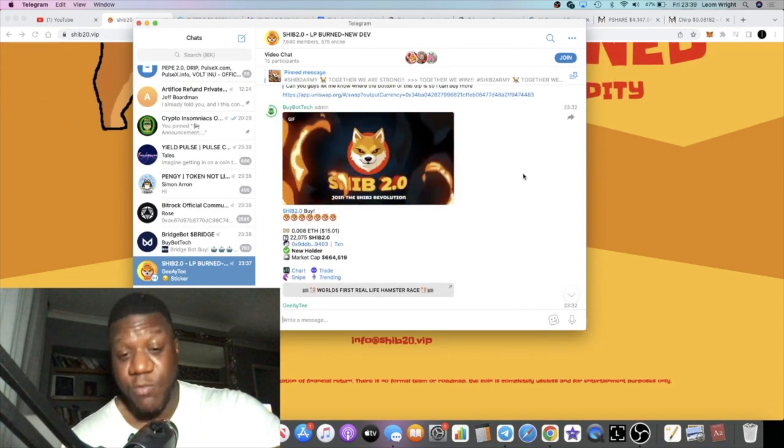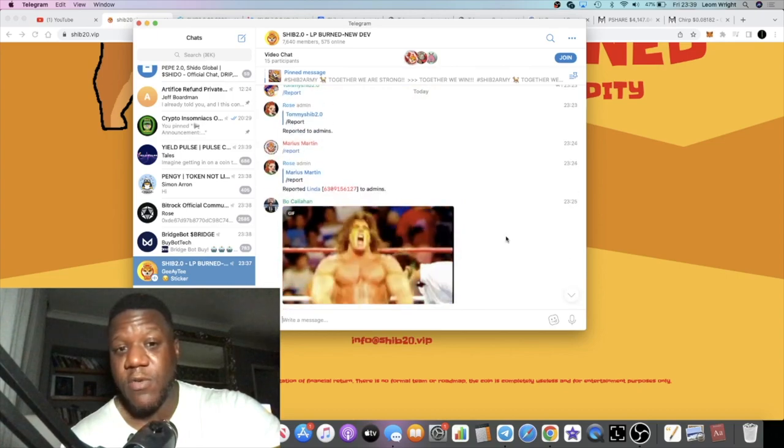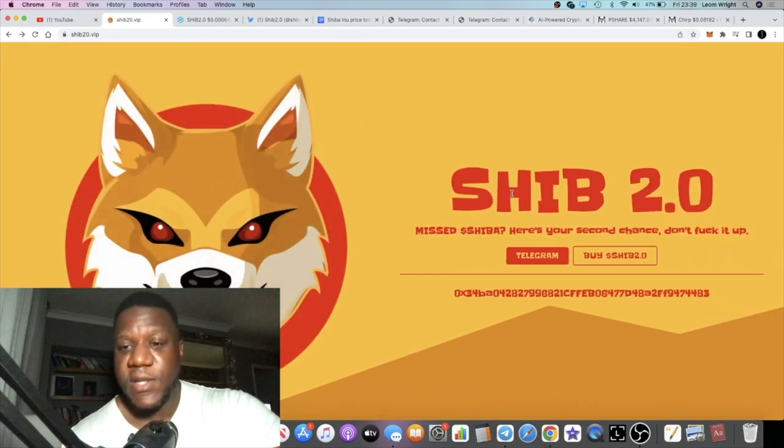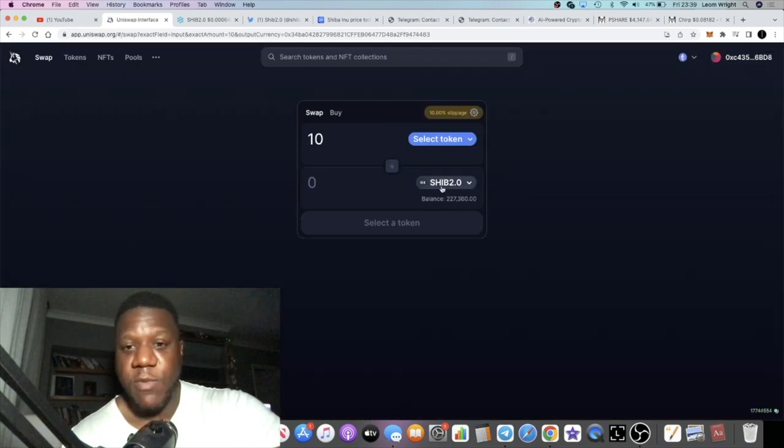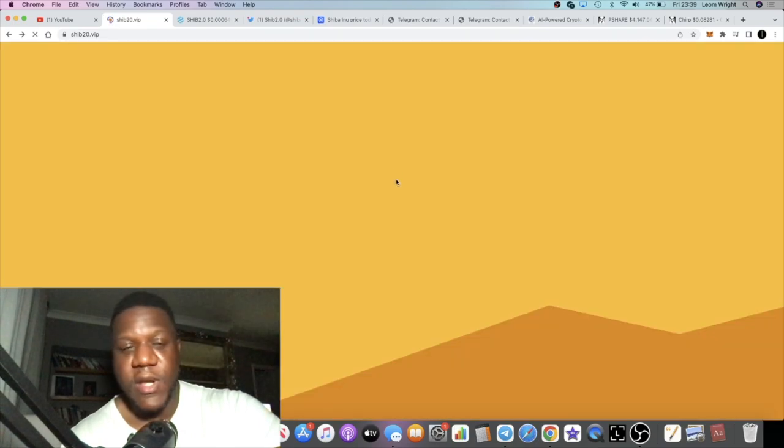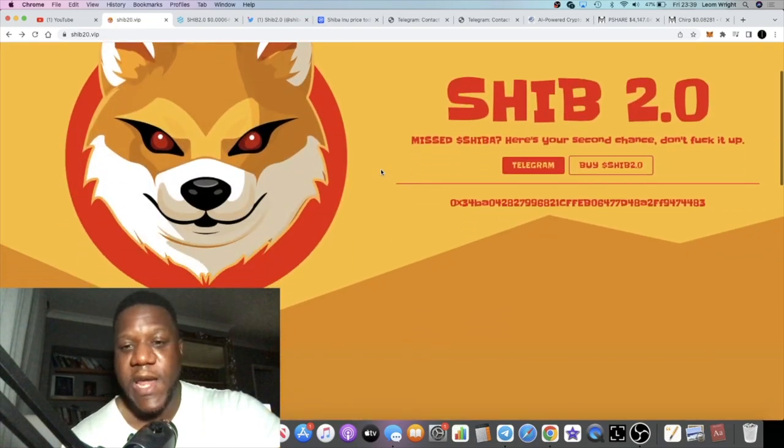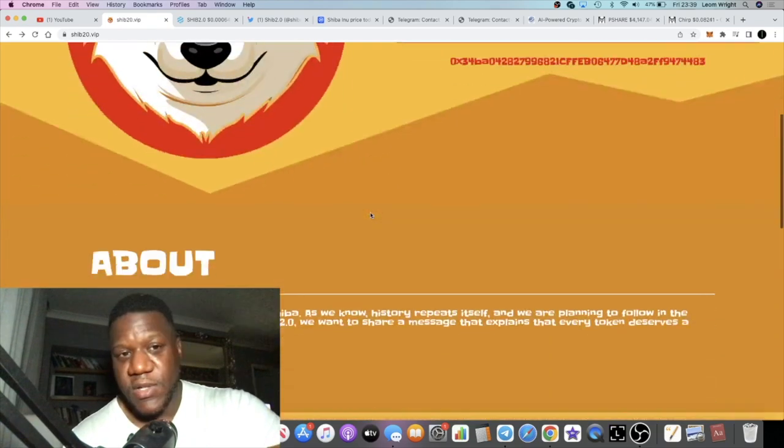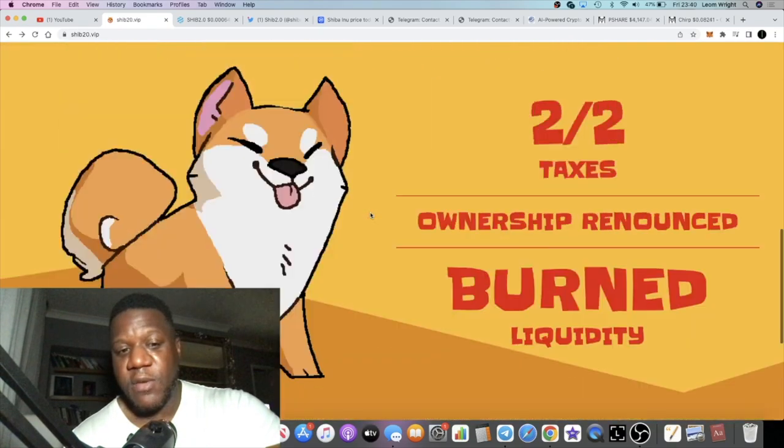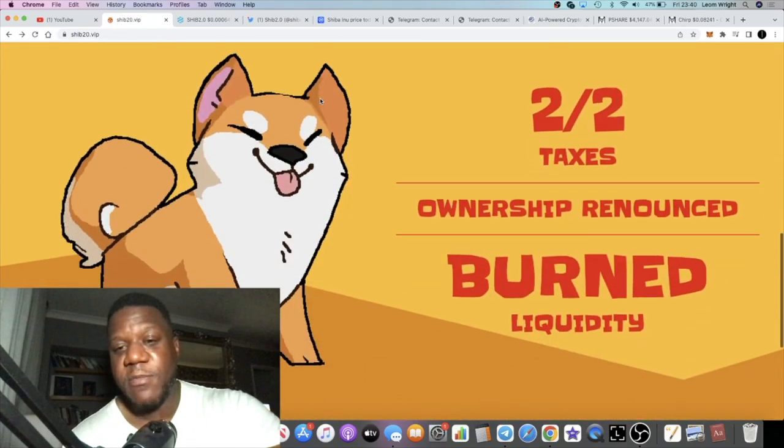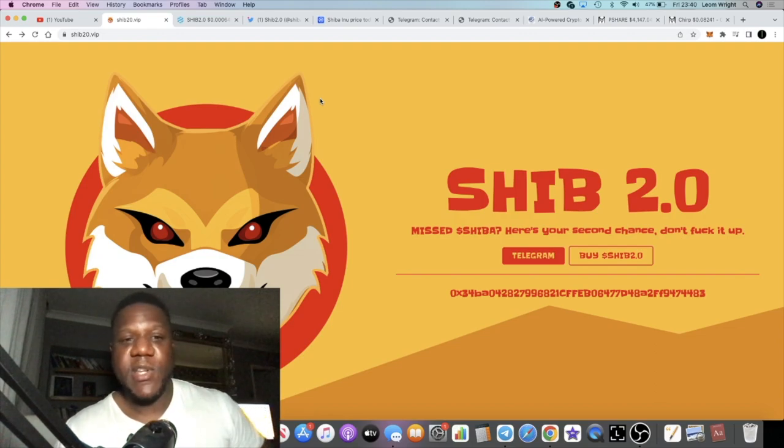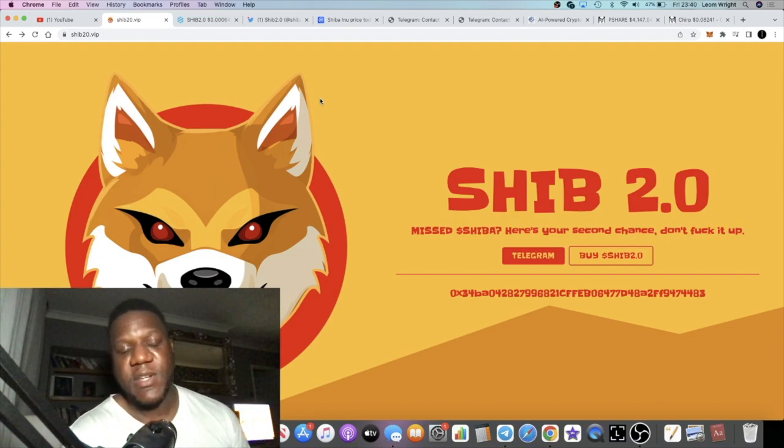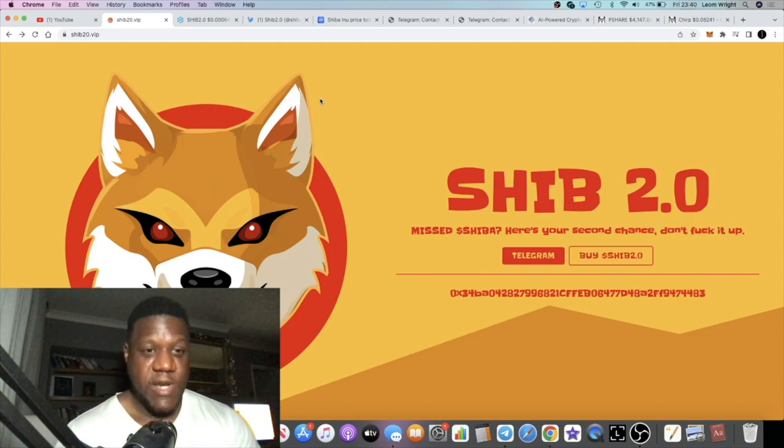They're doing video chats and spaces on Twitter. Come and join. I'll leave the link in the description. If you want to buy this, there is a link on the website that will take you over to Uniswap on Ethereum. The contract address is on the website as well. I'm going to be talking about this project more, we'll do some updates. If you're not subscribed to the channel, subscribe, hit the bell for notifications, like the video, and I'll see you in the next one.